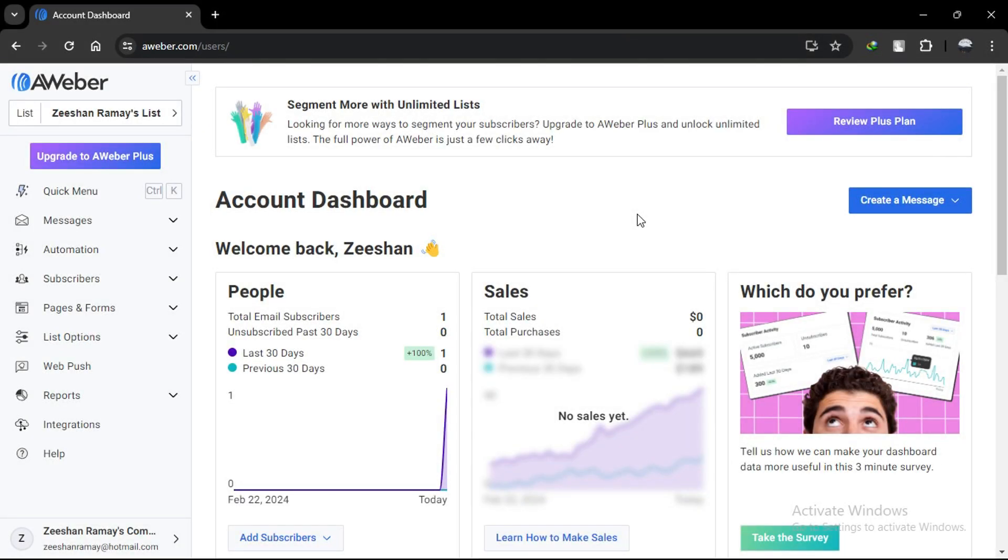Hello, everyone. In this tutorial, we'll guide you through the process of integrating Simvoli with Alweber, a popular email marketing platform.